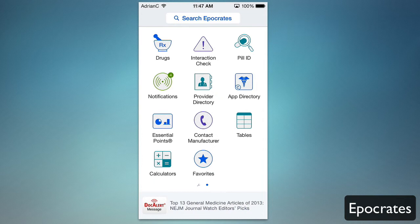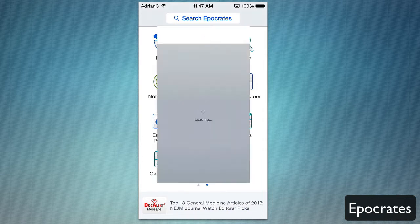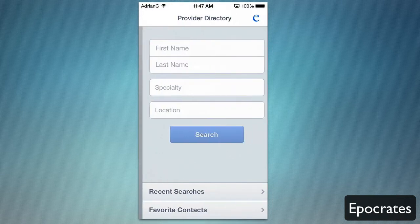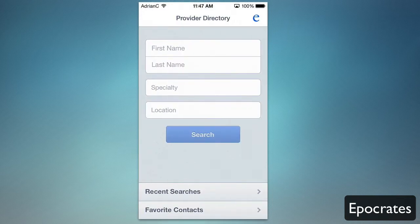You have your notifications there, and a provider directory where you can go through all the providers by entering first name, last name, specialty, and location. You can also go through research searches and your favorite contacts.